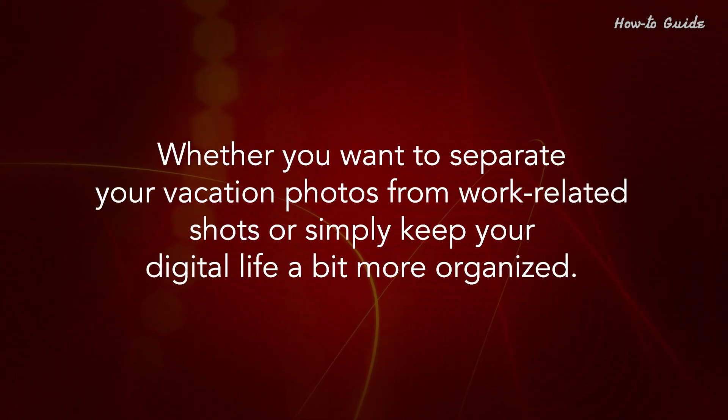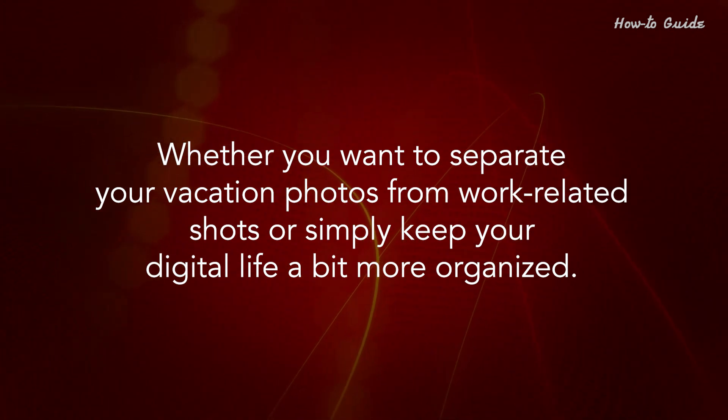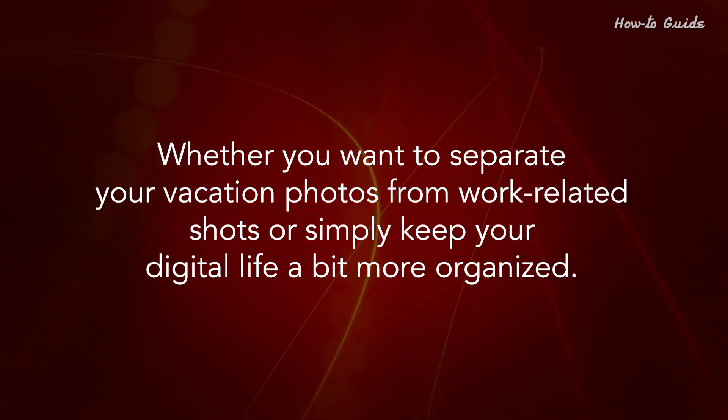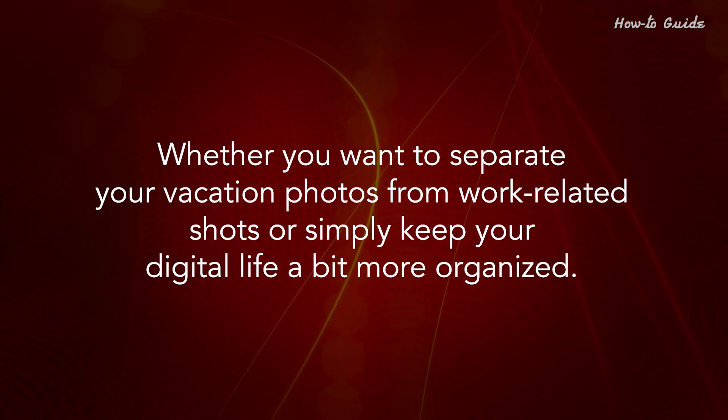Whether you want to separate your vacation photos from work-related shots or simply keep your digital life a bit more organized.